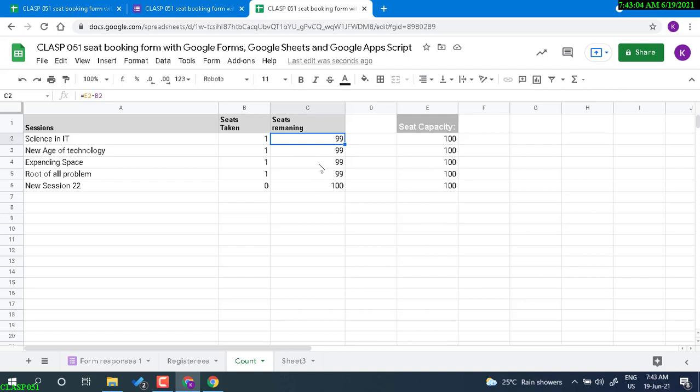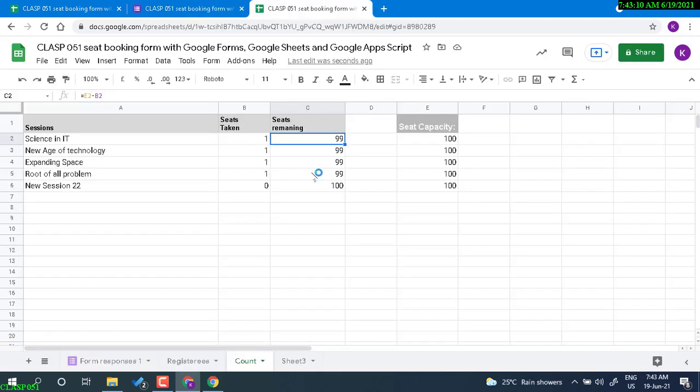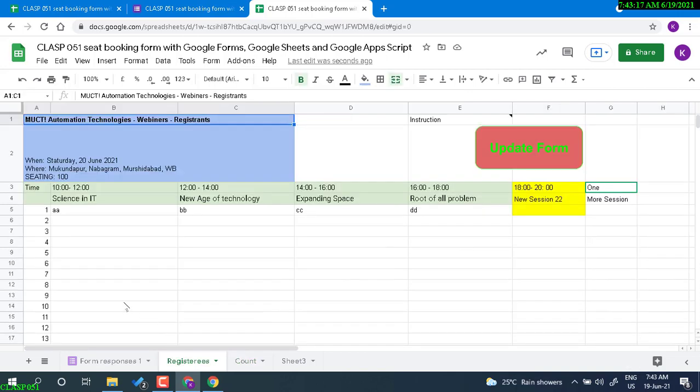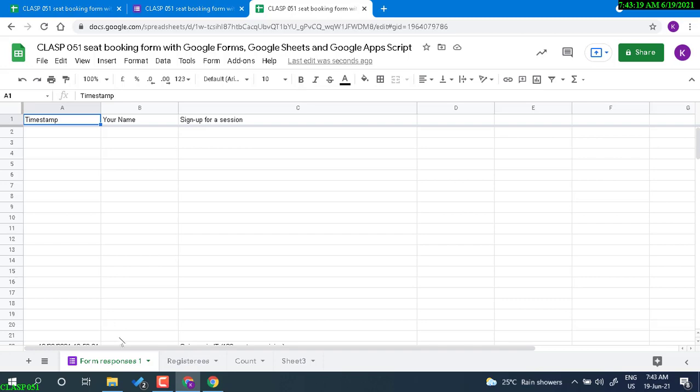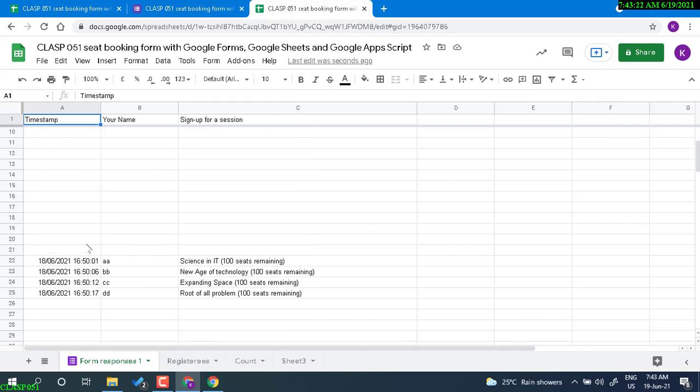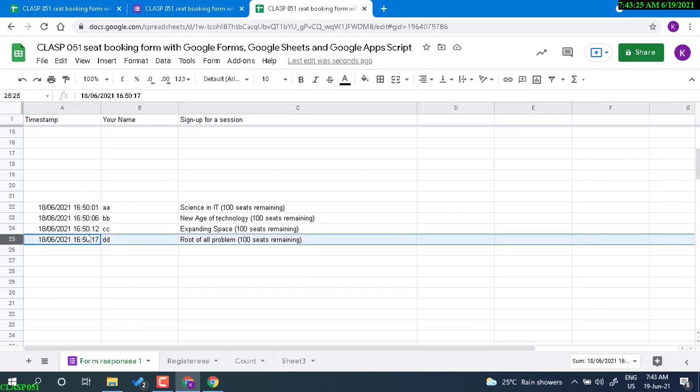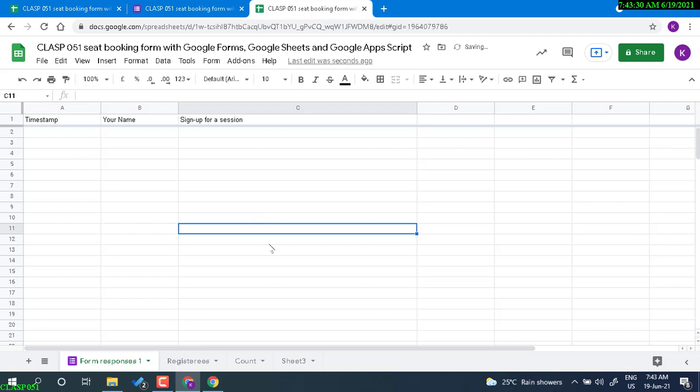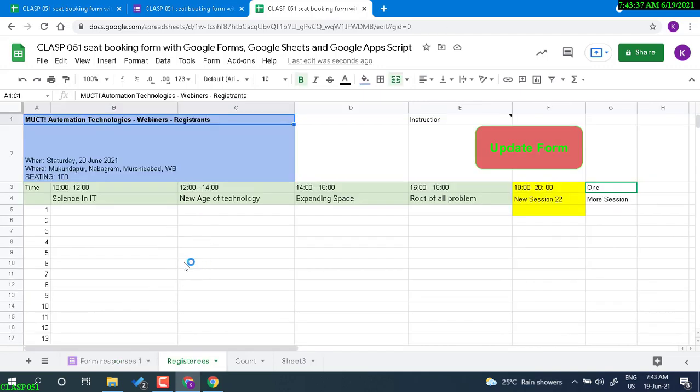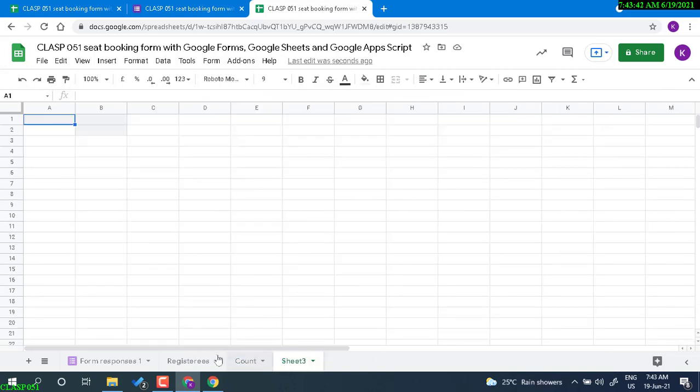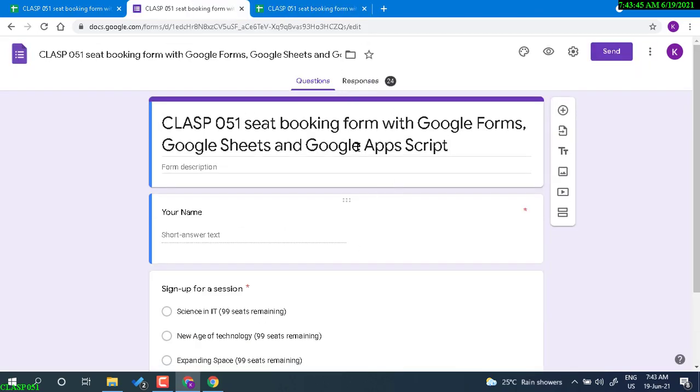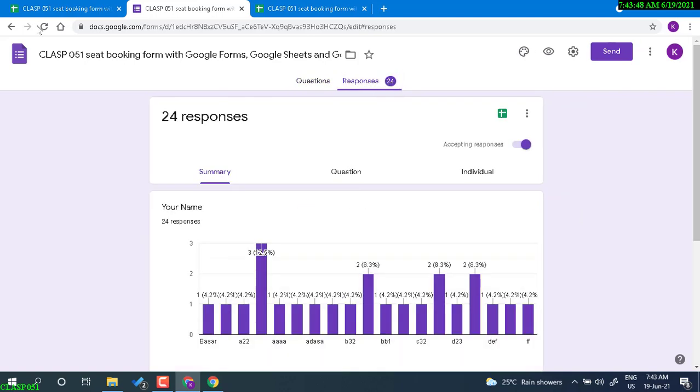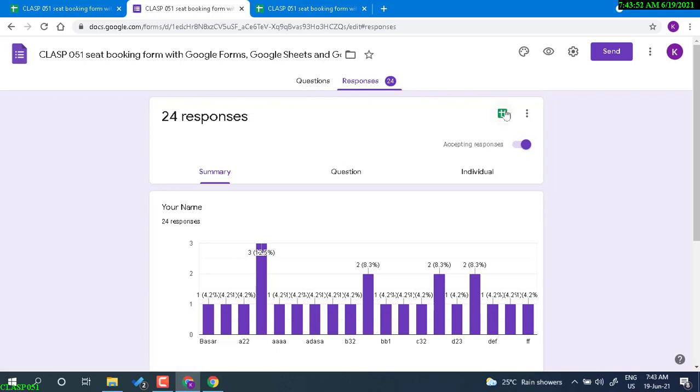Now I have deleted some of the previous responses. Let's delete it again. Now I have no registry, no sign up. This should be zero now, zero zero, and nothing. But my response here shows 24. How can we view this response? We don't have any register here at this moment, but in the form it's showing 24. How can we reset this?